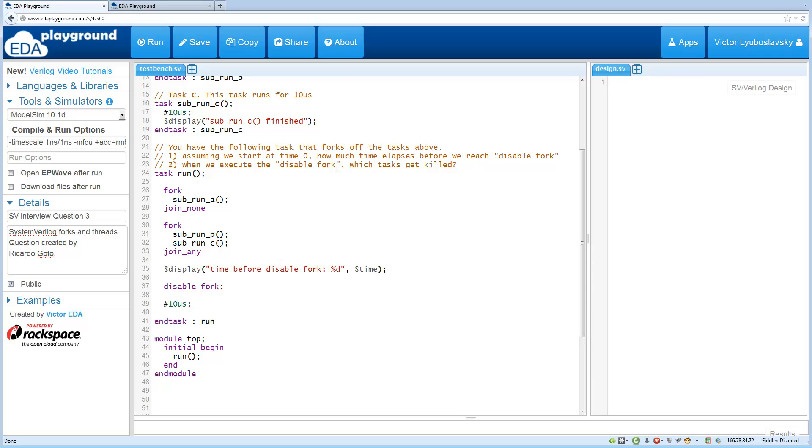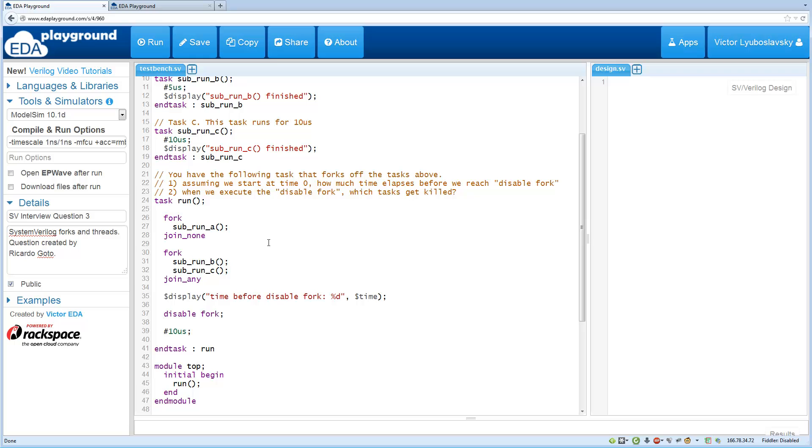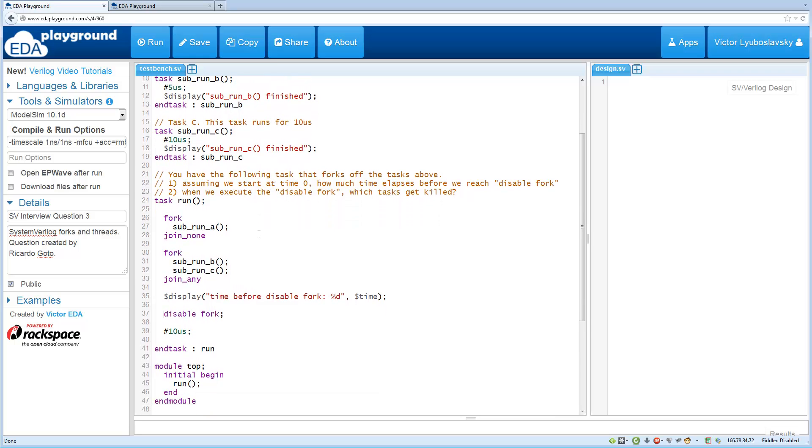So go ahead and think about that and I'll cover the answer as well as the next question in the next part.